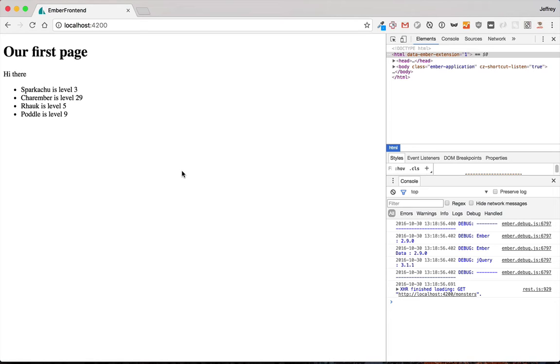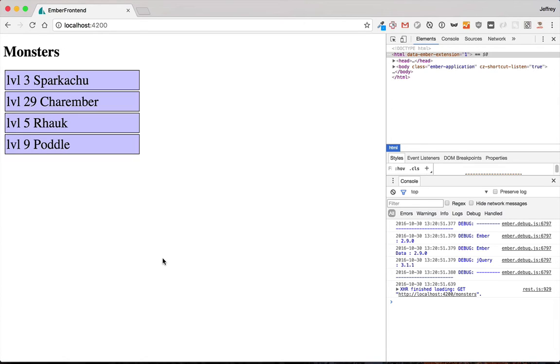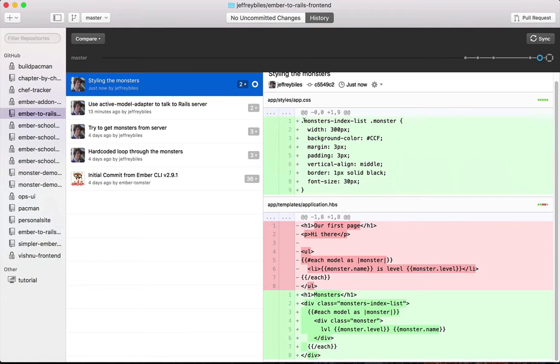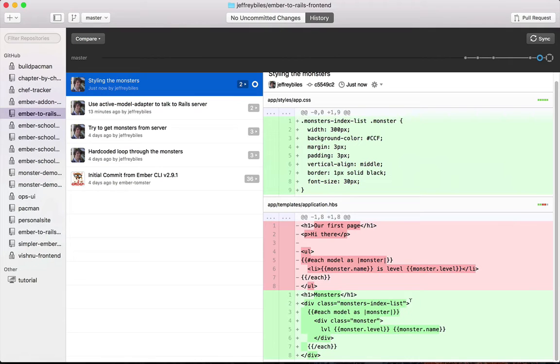The first thing we'll do is get a little bit of some better styling in here. And as you can see, this is just some basic CSS and some changes to the HTML. There has been nothing new with Ember here, so we'll move on quickly.